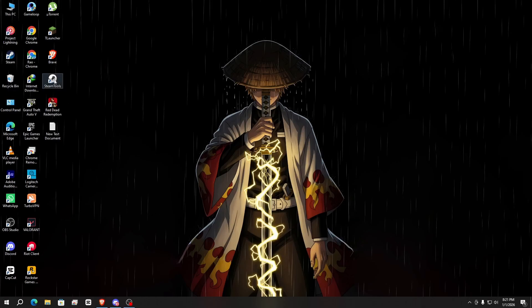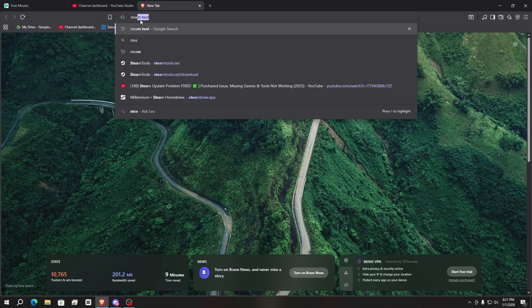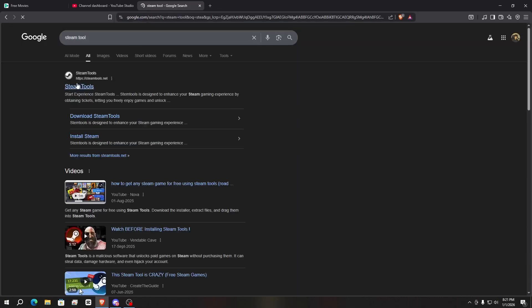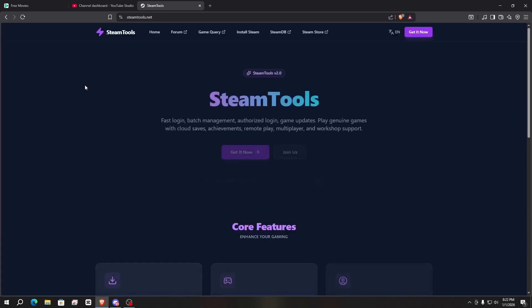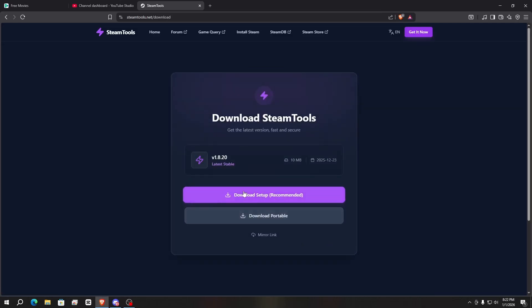First of all you need to install SteamTools. To install it, simply open your browser and search for SteamTools. Here it is — simply open the first website and download the setup. Click on 'Download Setup (Recommended)'.